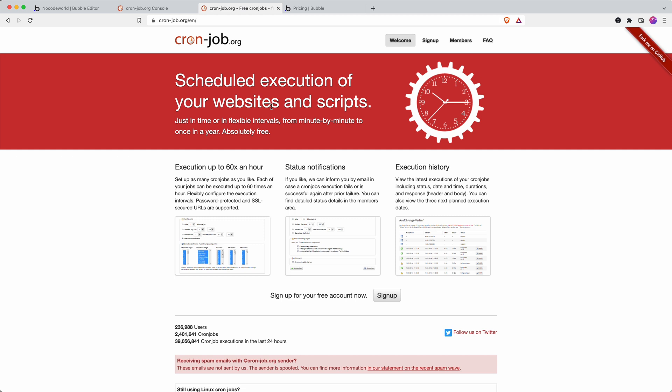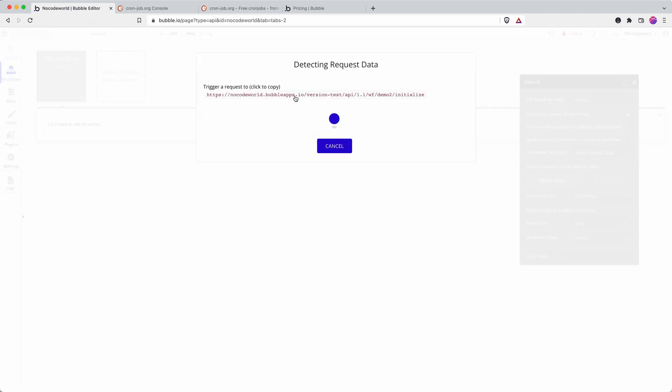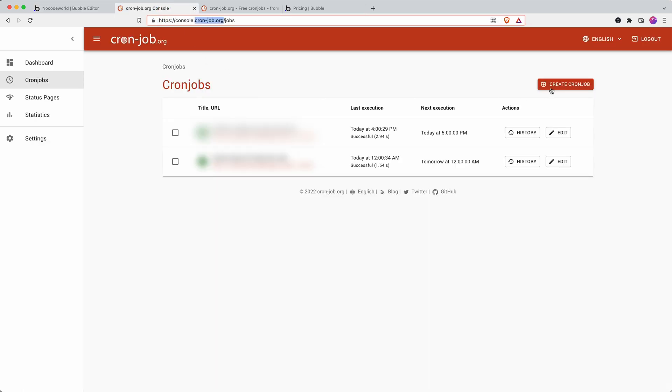Anything from every minute to every hour, every day, every month, etc. So back into WordPress we're going to go detect data and this gives us our trigger. So I'm going to copy that.